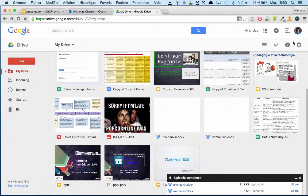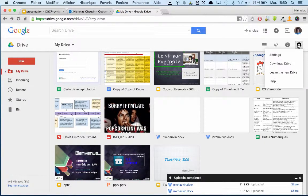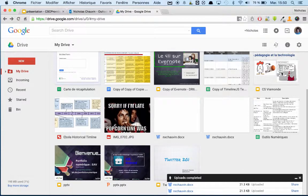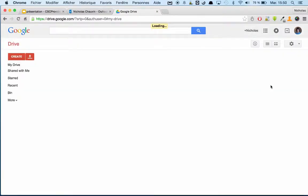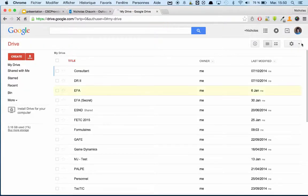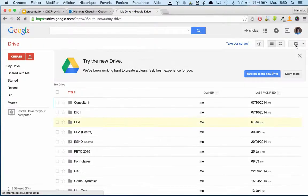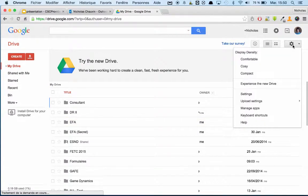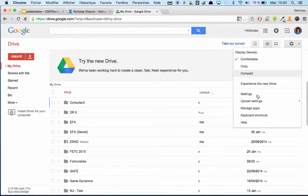If you're still using the old drive, I'd suggest switching to the new one, but if you're not comfortable with that, I'll show you how to get to it there as well. Your option in the old drive is clicking on the gear, then upload settings, and make sure the check mark is enabled there.